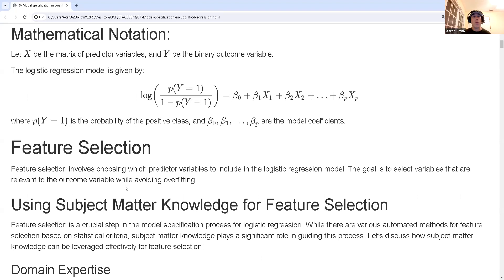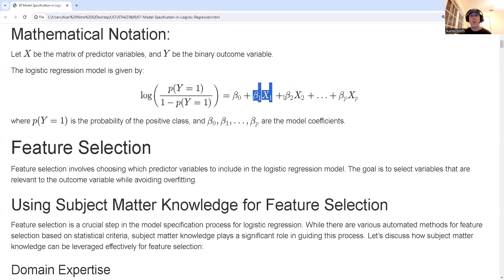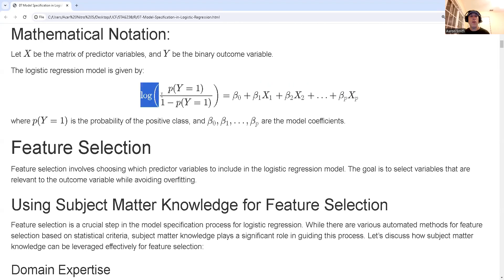Let's talk about our mathematical notation. In logistic regression, we assume the correct model is of the form: predictor variable times coefficient, plus predictor variable times coefficient, and so on, plus an intercept term — equal to the log odds of success. In statistics, we denote a success as a one and a failure as a zero.